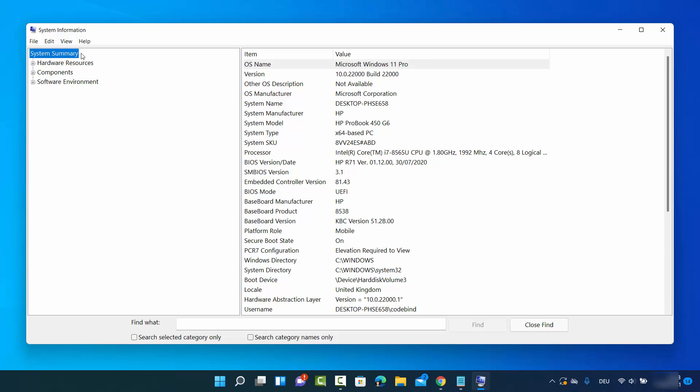Then select System Summary, and whatever is under baseboard is your motherboard information. Baseboard manufacturer is...